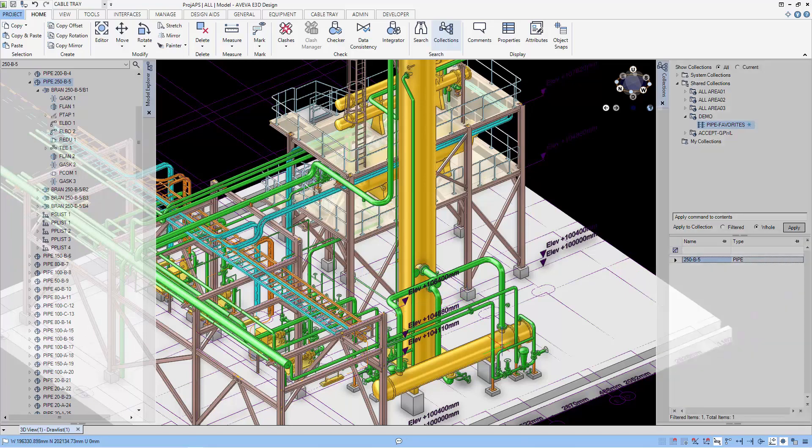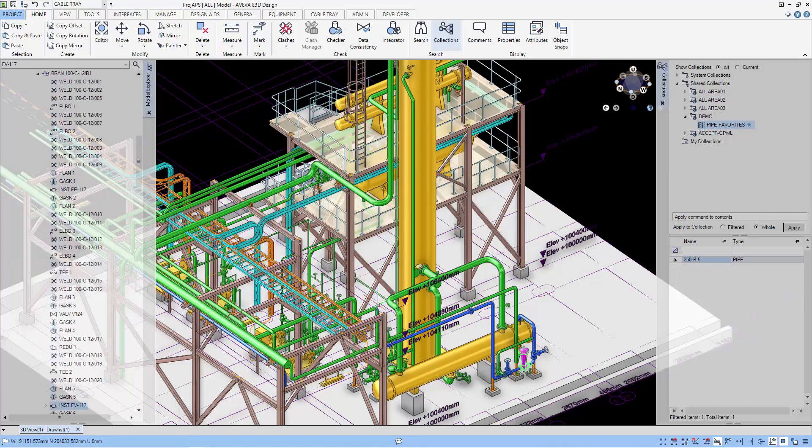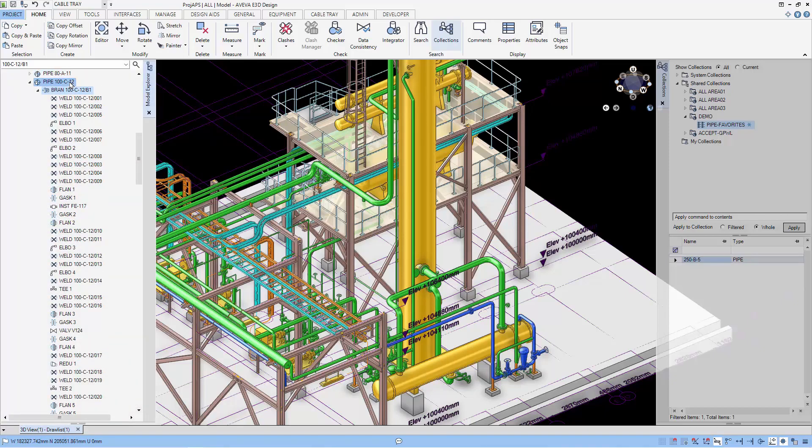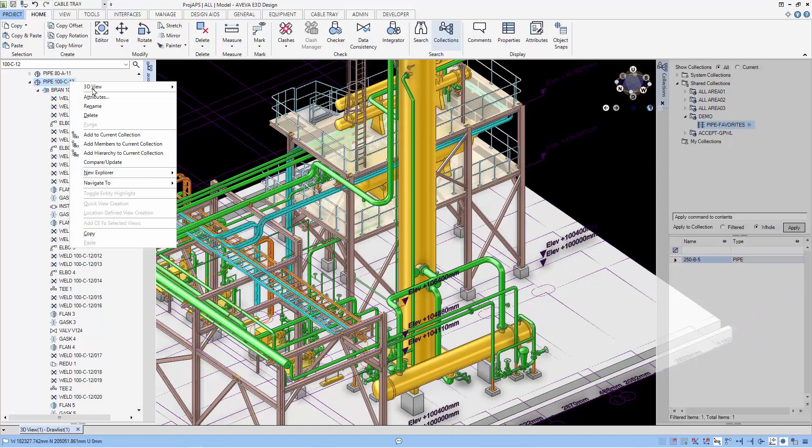You can see the elements that I've added will appear below the Pipe Favorites. And in this list, you can sort, you can add more attributes, etc. So let's add another branch or another pipe to this favorites collection.